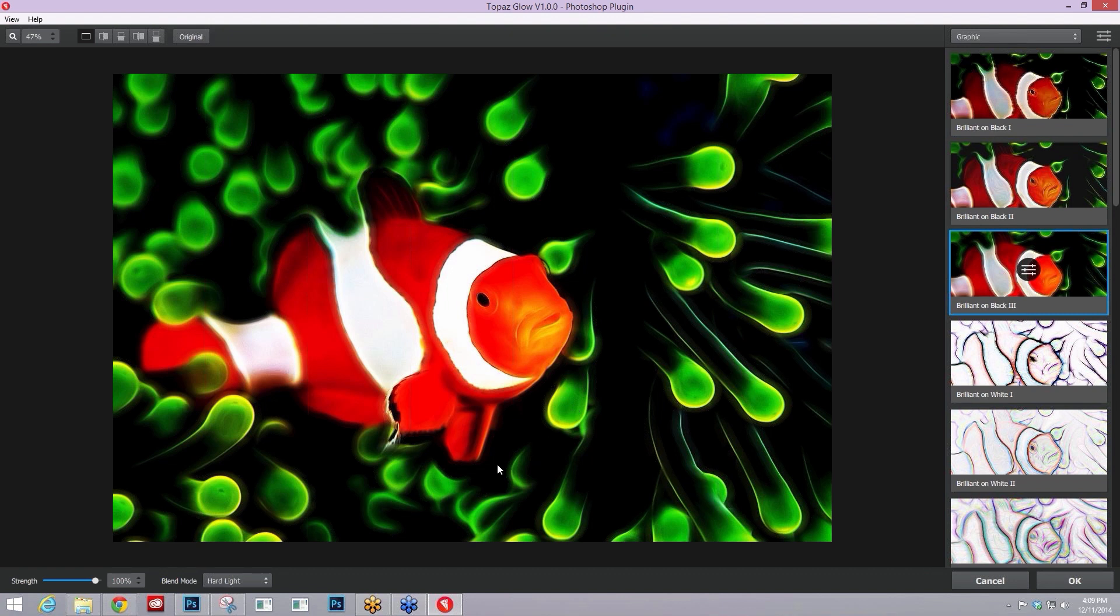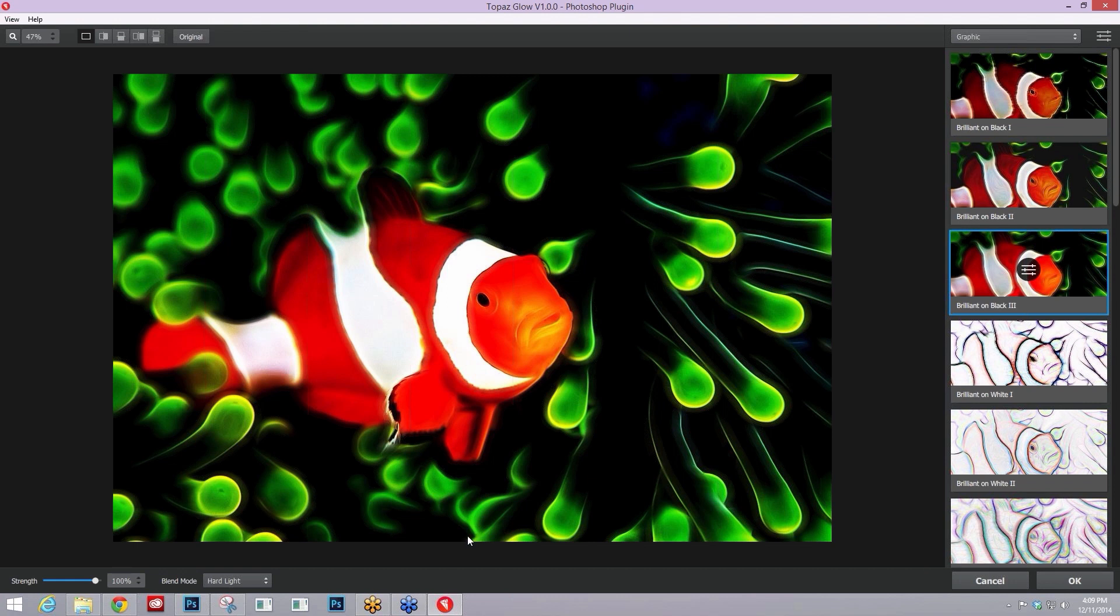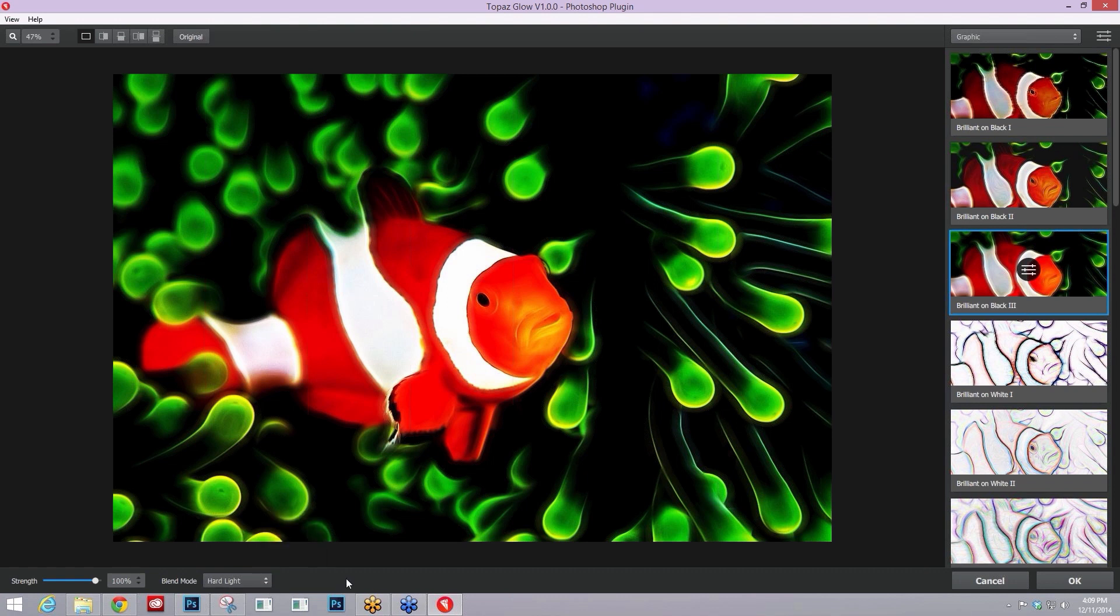Just real quick, another type of blending mode that I really like to use is the screen blending mode when I'm wanting to add just some of that electrical neon light that a lot of Topaz Glow produces without actually changing my overall base image effect.